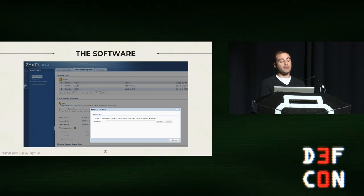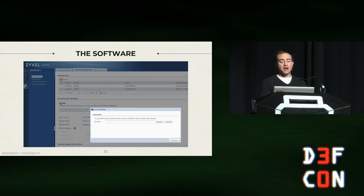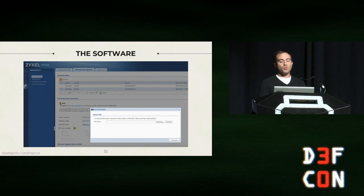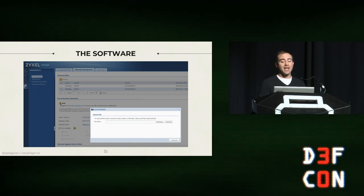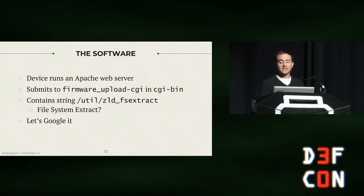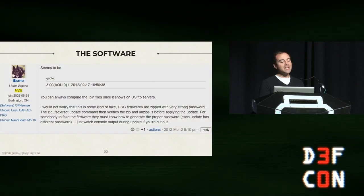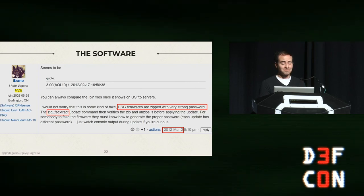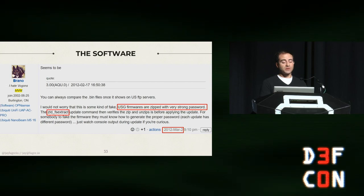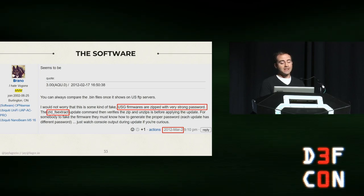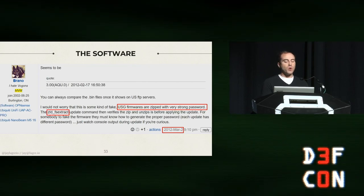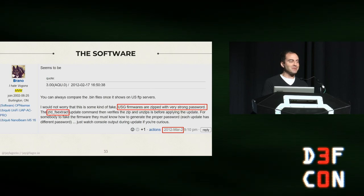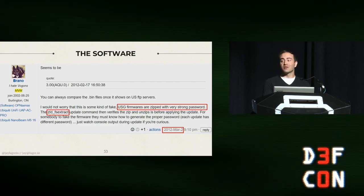We're not done yet though, because when I set out for this I didn't want the firmware from this one device that's now in the trash, I wanted to decrypt these arbitrary firmware files whenever I got them off of the Zyxel website. But now we have a starting point. So let's look at the software. The device runs the Apache web server, pretty typical. You submit the firmware to firmware upload CGI and CGI.bin. The first thing you do with that is run strings, and it's got a really interesting one: ZLD_FS_extract. Looks pretty promising. So we'll throw it into Google and we get one solitary result.